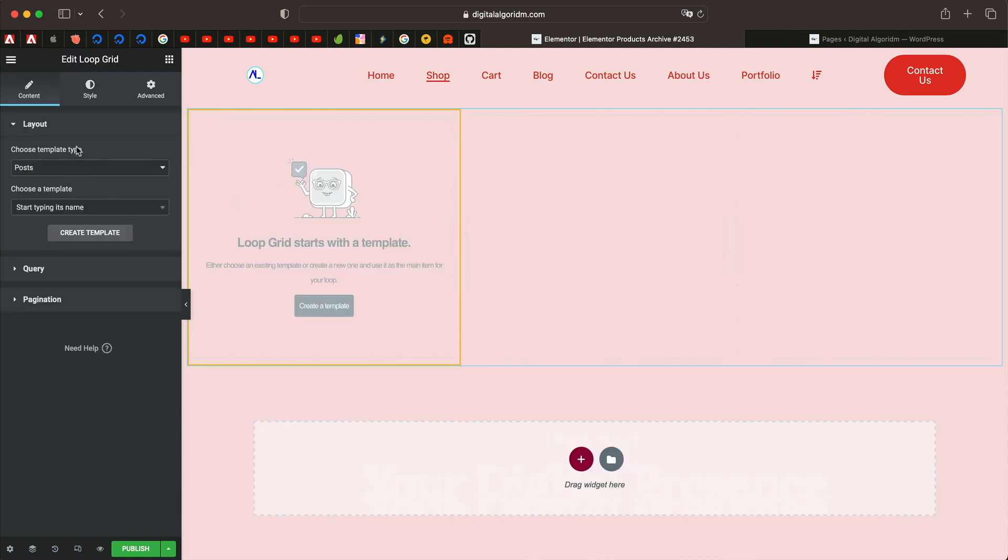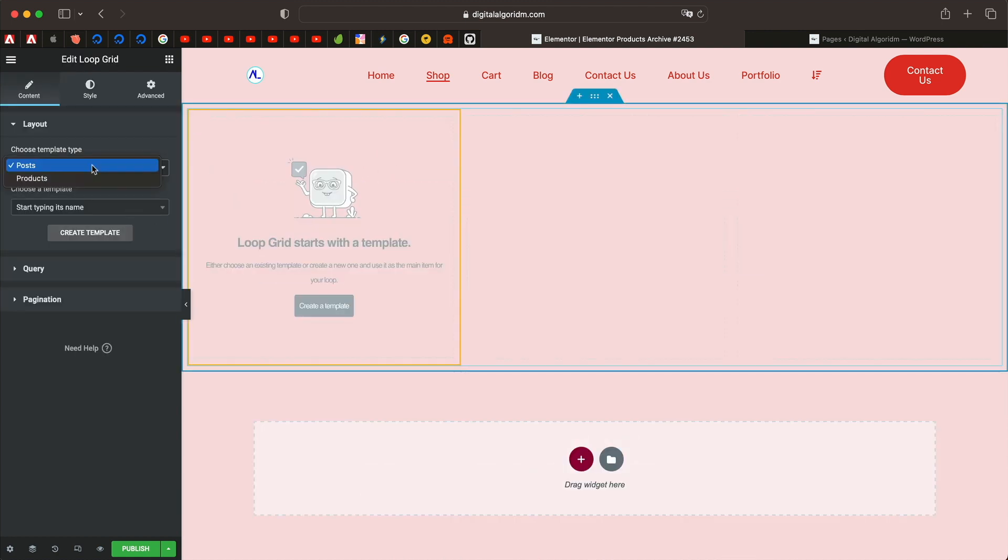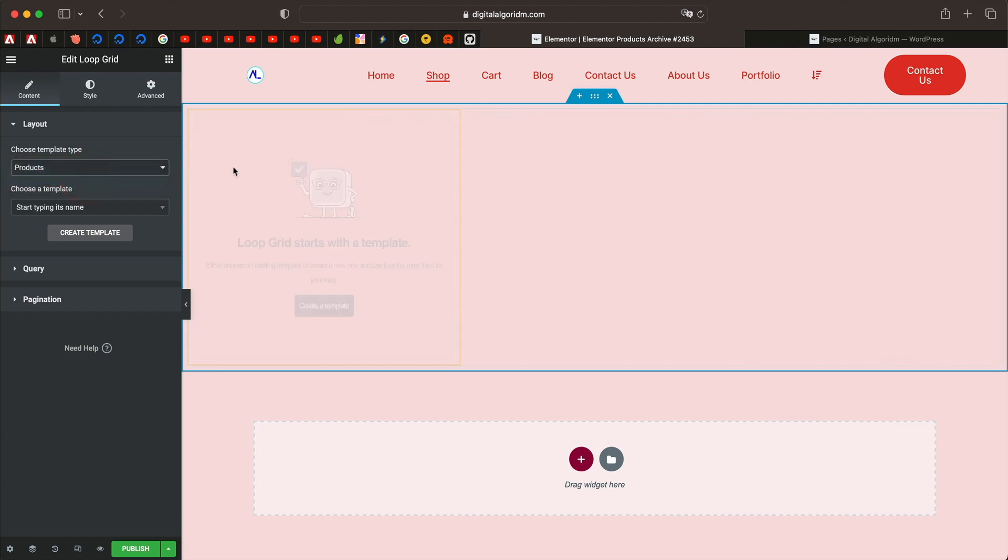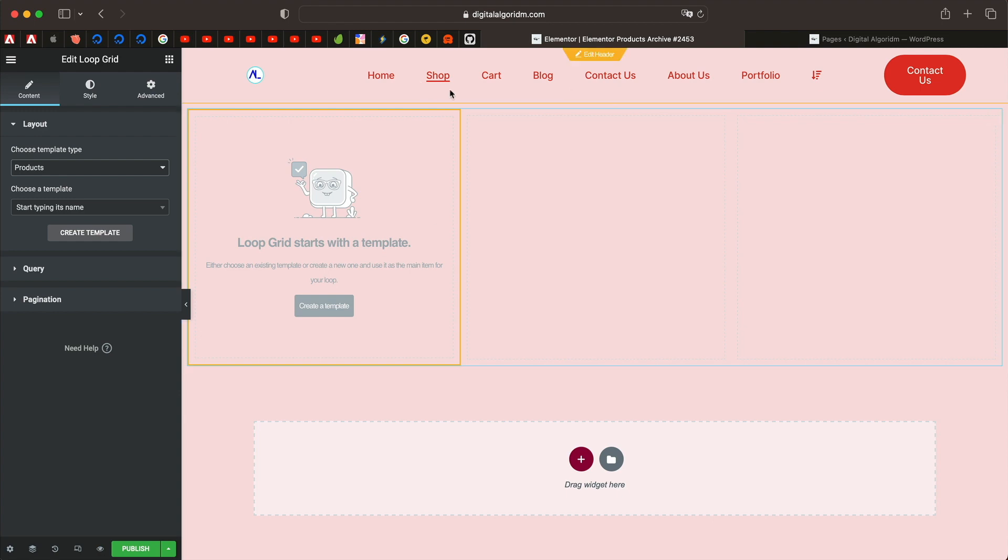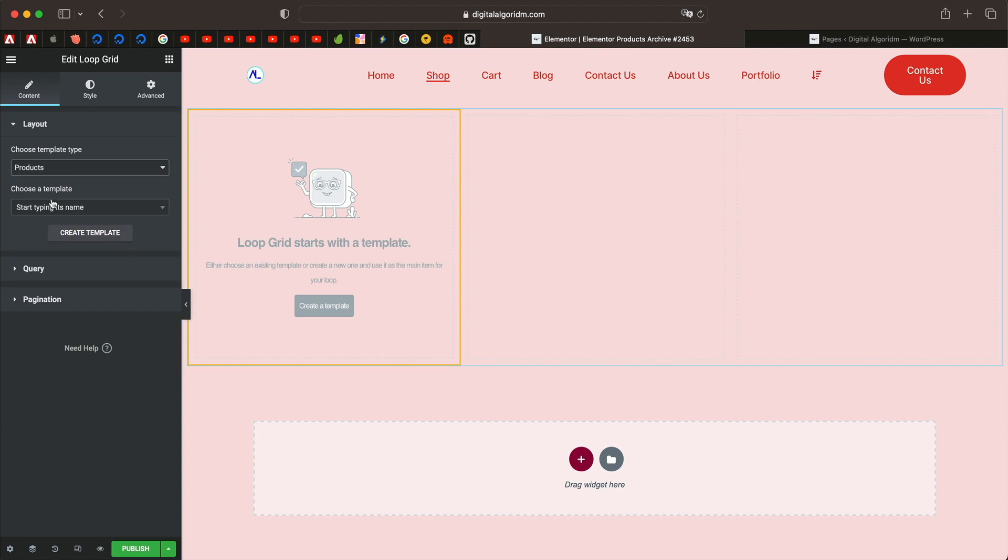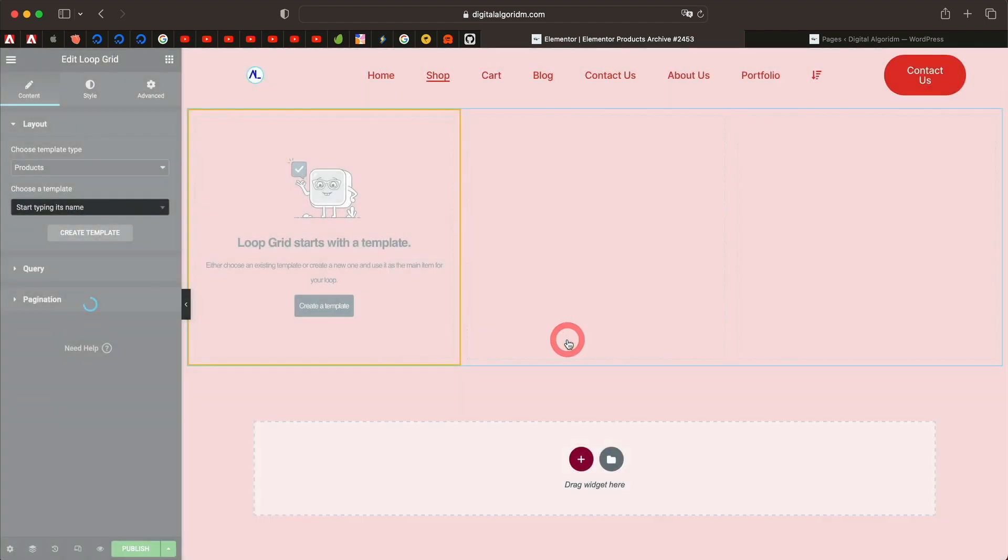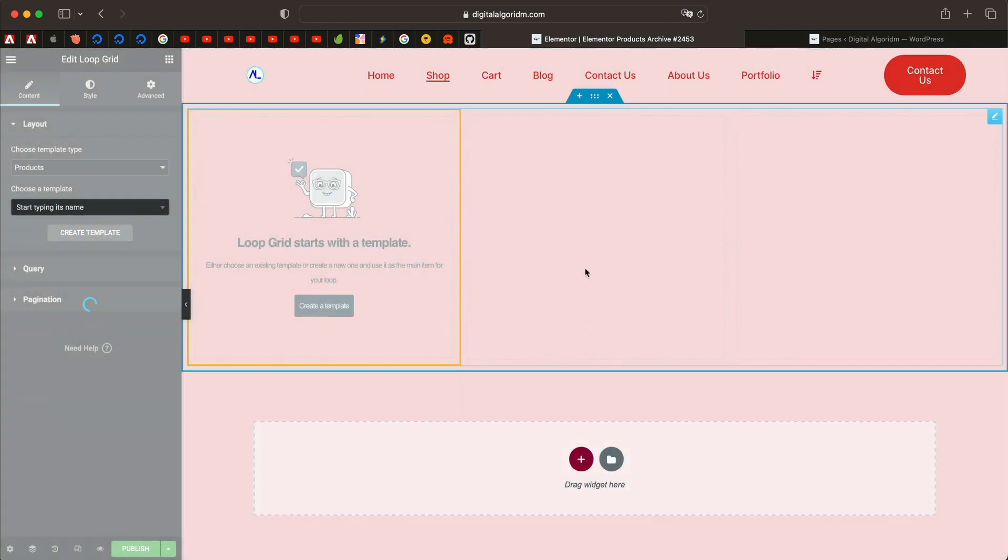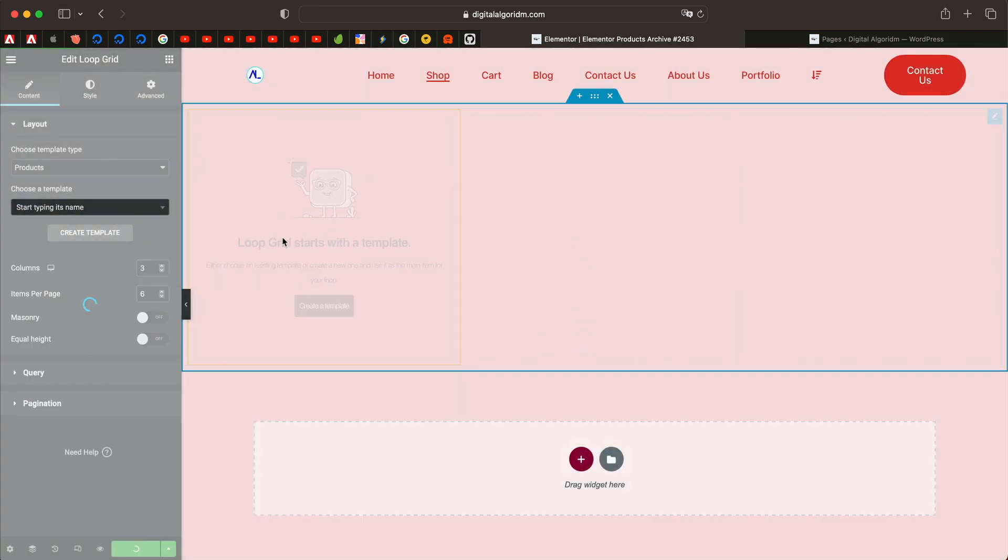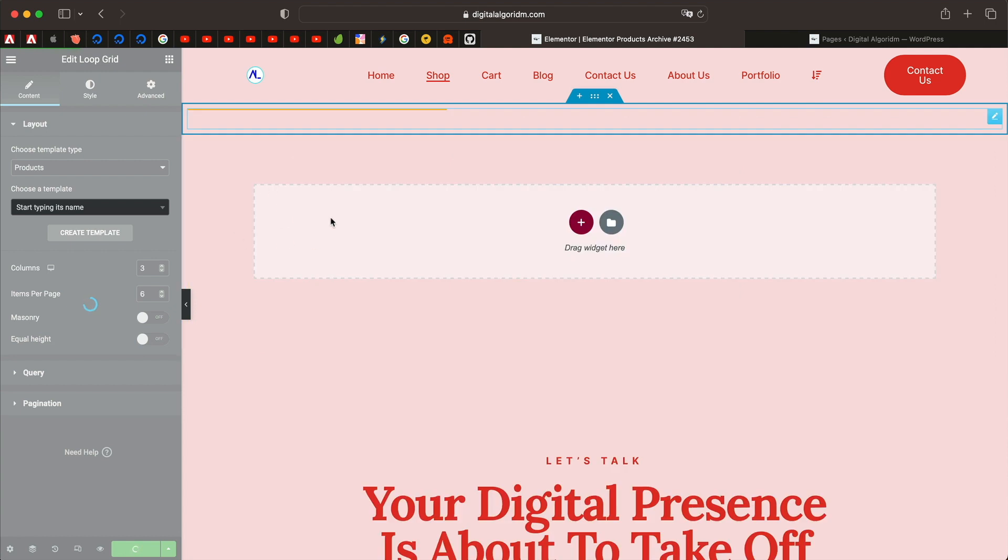You can simply add the loop grid widget and it works natively. Now we need to pick products from here while creating a shop page because this has to display all the products when the visitor goes to the shop page. You can create template right from here. Click on create template, click on save.